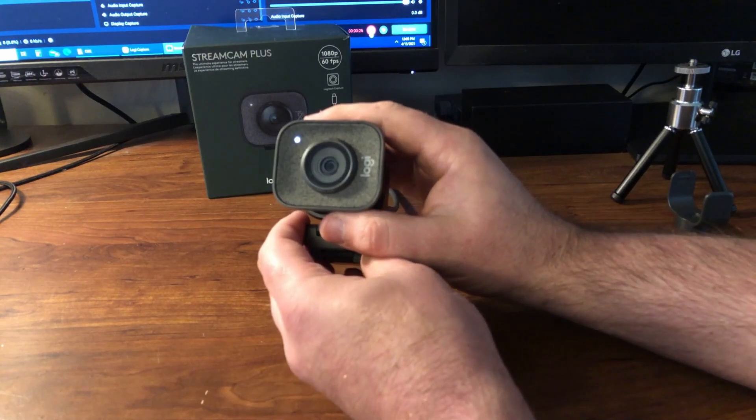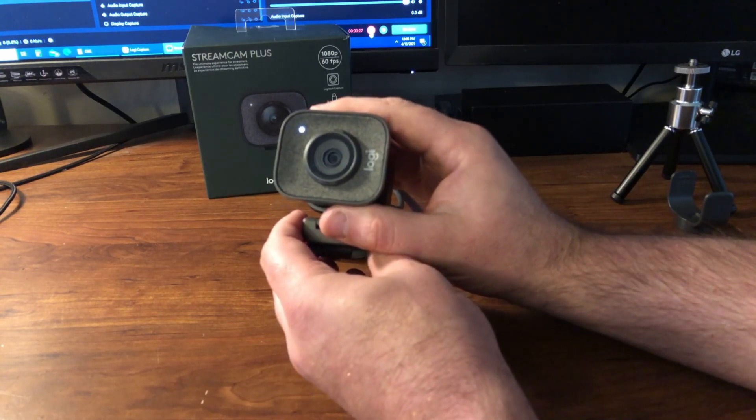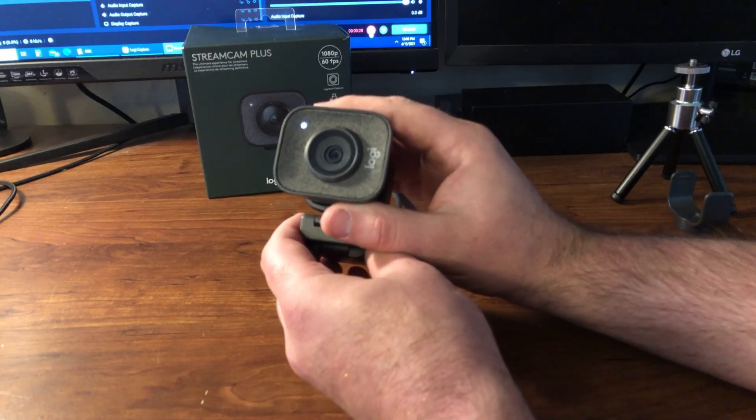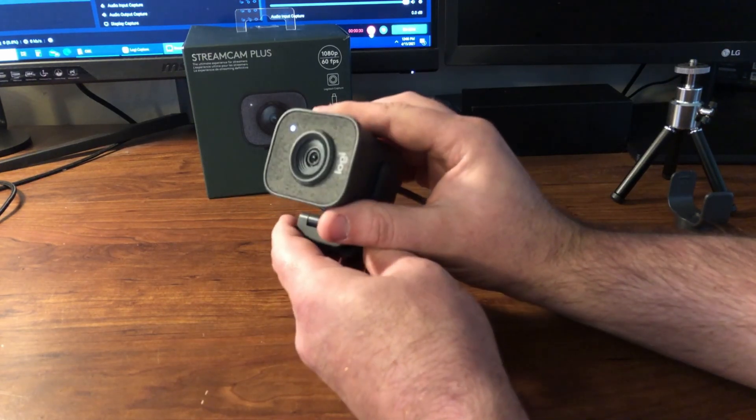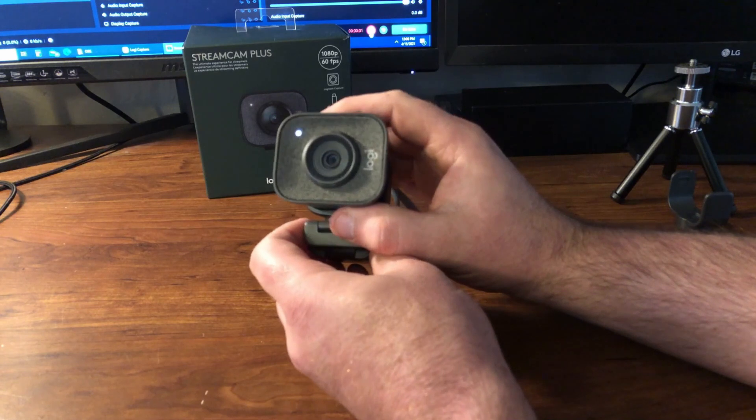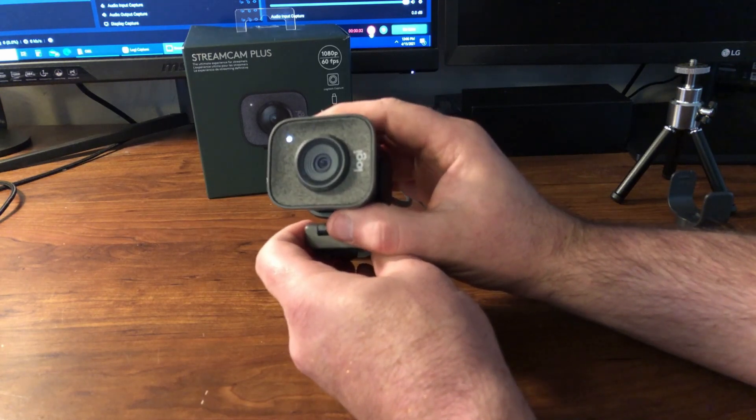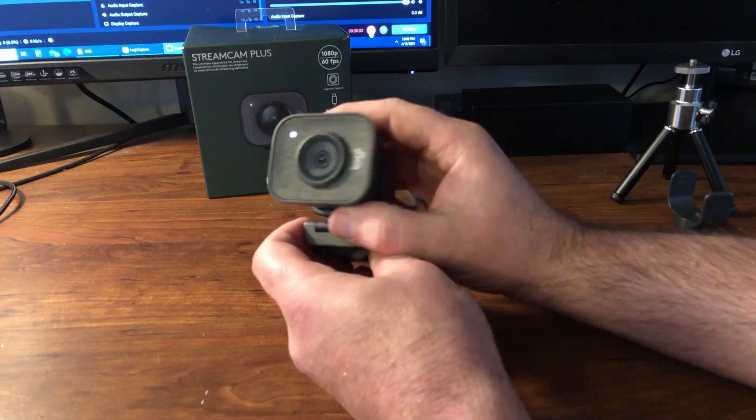So this records at 1080p and a max of 60 frames per second, and it has a field of view of 78 degrees.